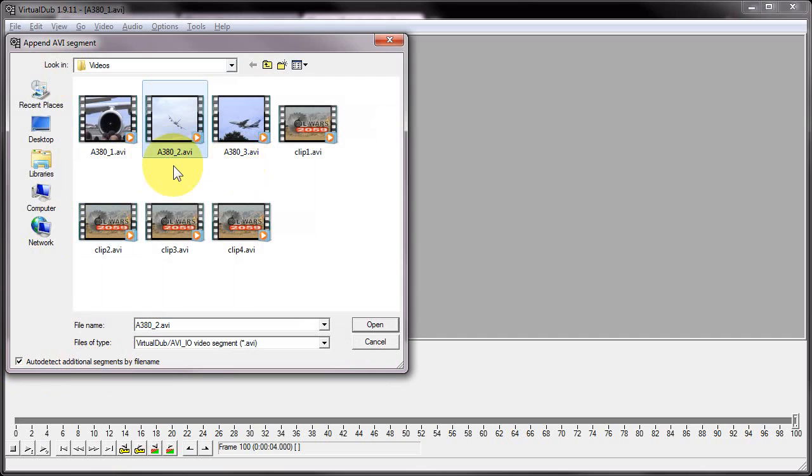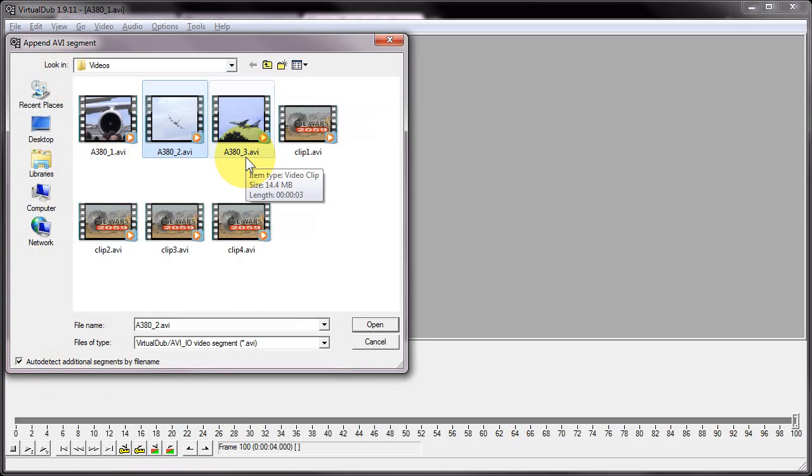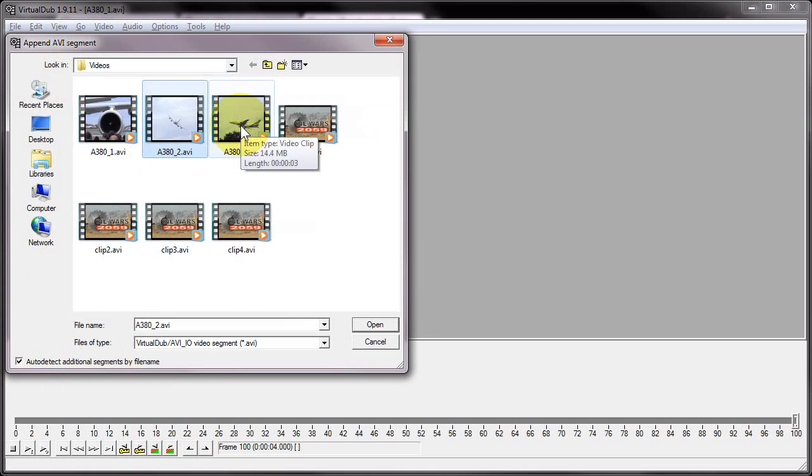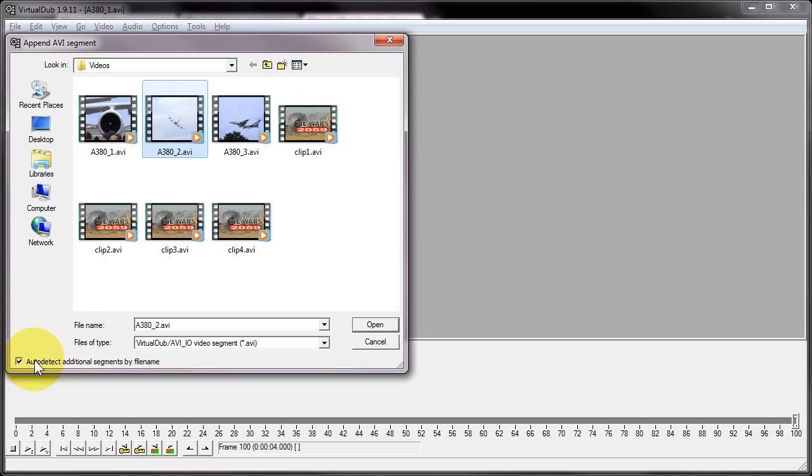So what this means is by selecting clip 2, it's also going to find this file name here with 3 at the end. If I had other files with 4, 5, 6, etc. at the end, it would also find those. So by selecting one clip and making sure that's checked, it will pick up any additional clips in my sequence. Obviously if you don't want that to happen, then just uncheck that.